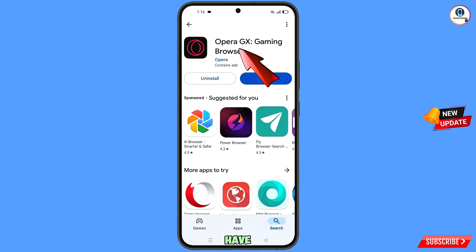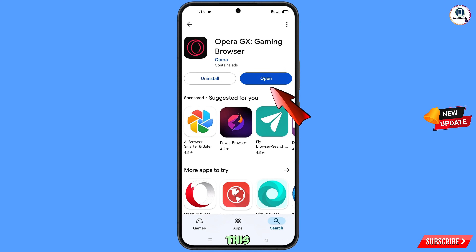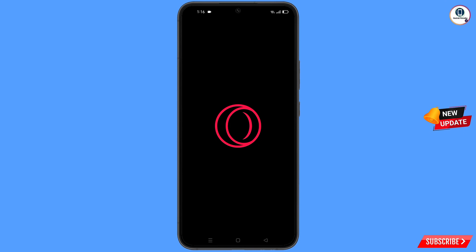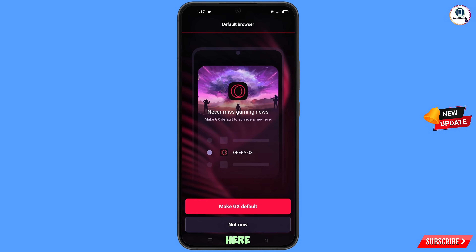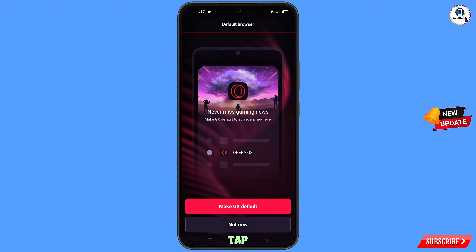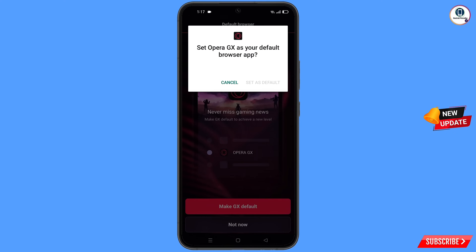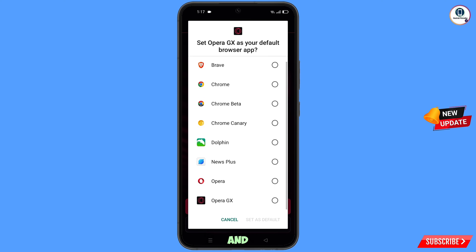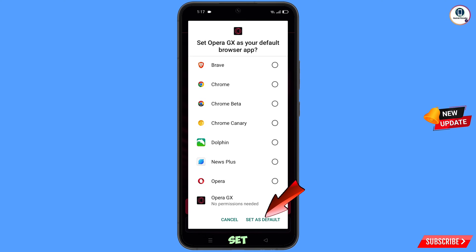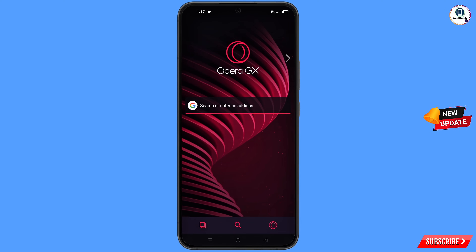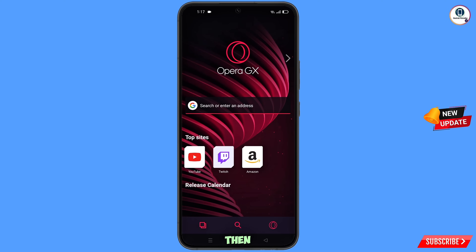Now open Google Play Store and download and install the Opera GX browser. After installation, open the browser. You will see a prompt to make Opera GX the default browser — tap on it. Select Opera GX and tap Set as Default.